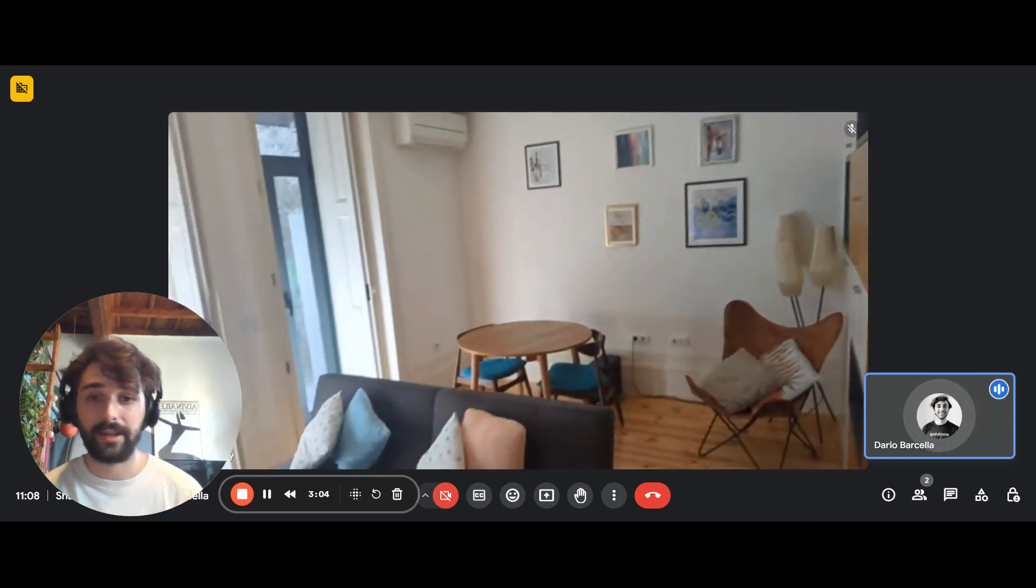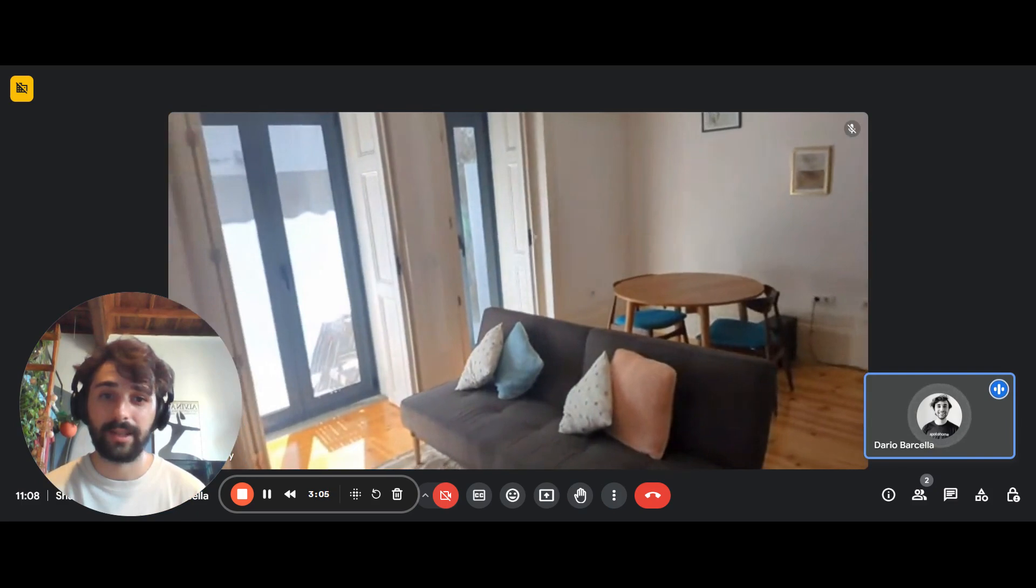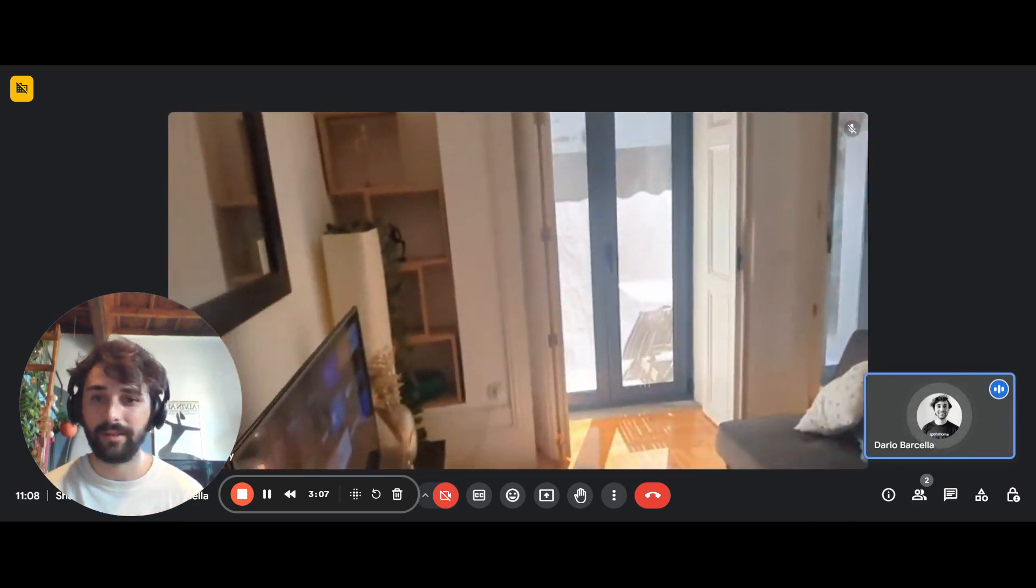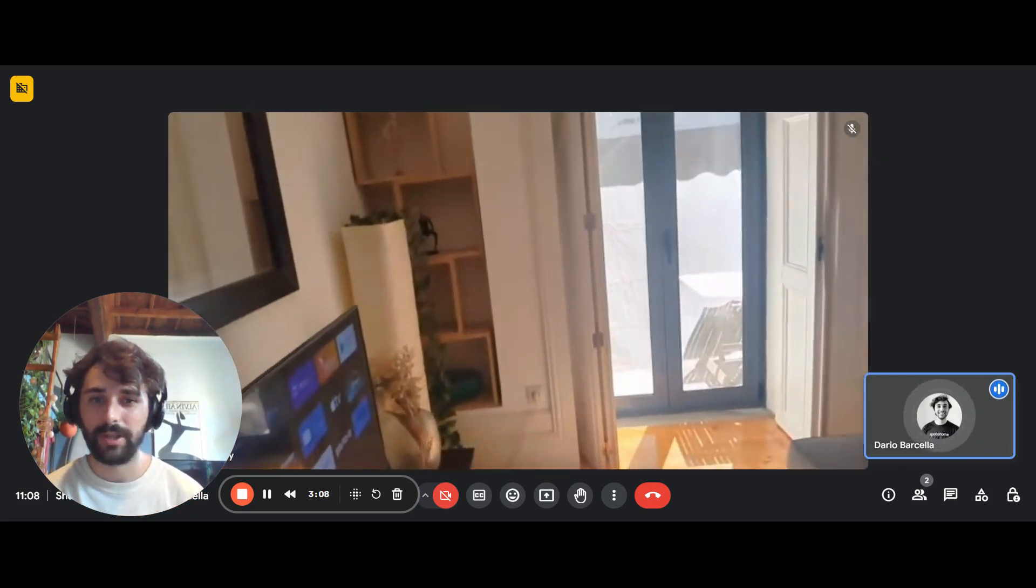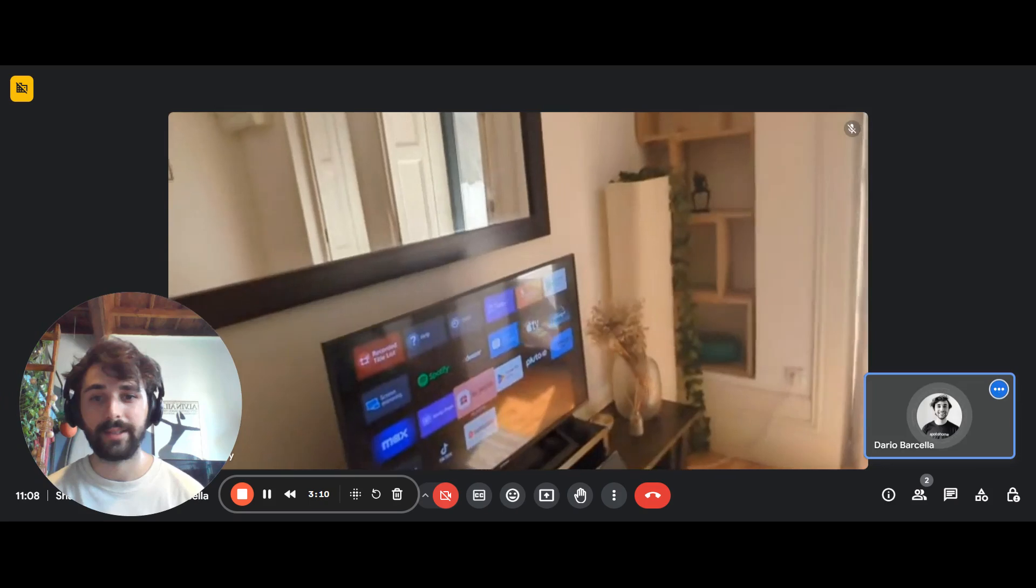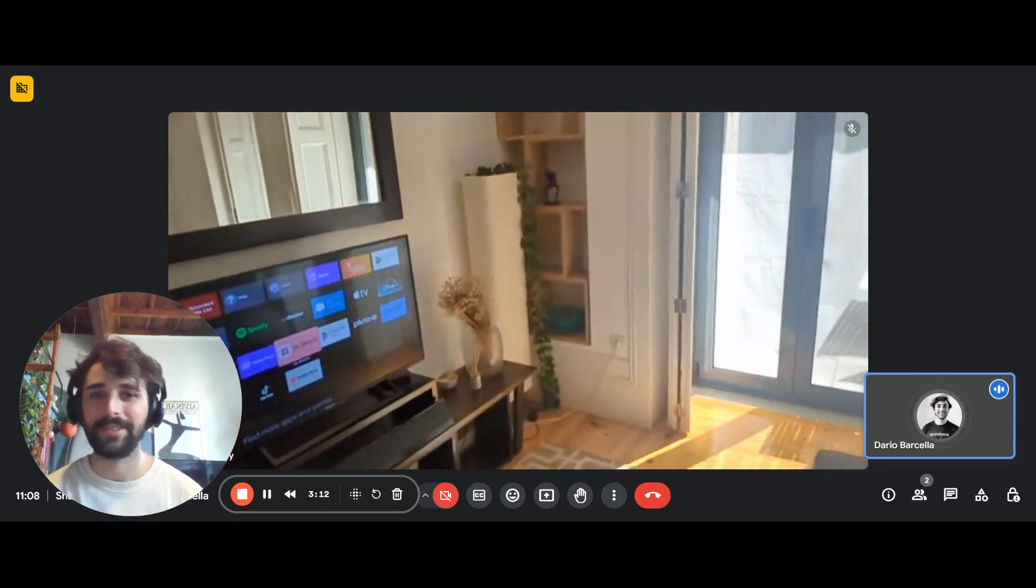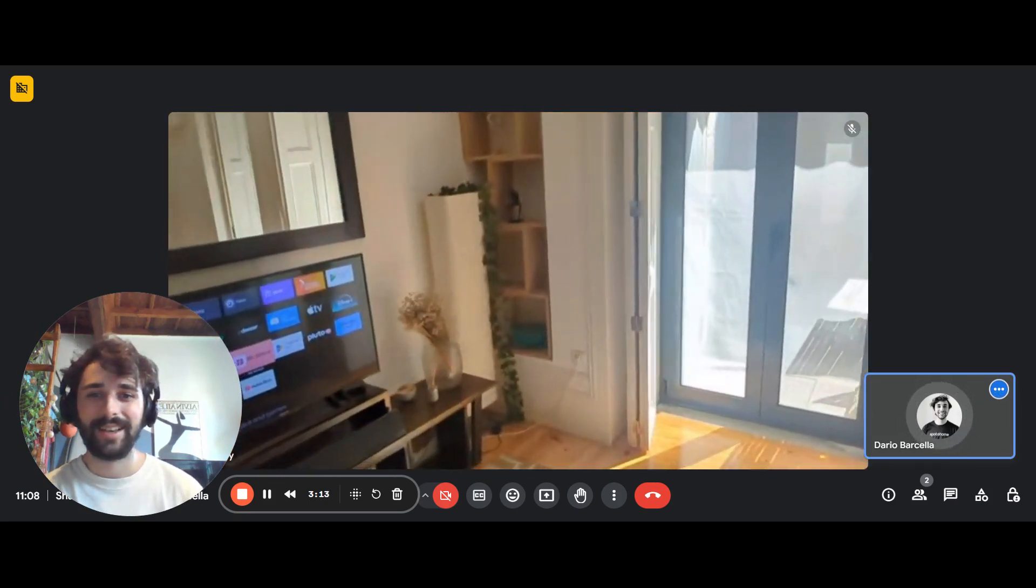To that side there, you have a little dining area with a table. And here we have the lounge with the sofa and the TV. Right in front of it, smart TV as you can see.